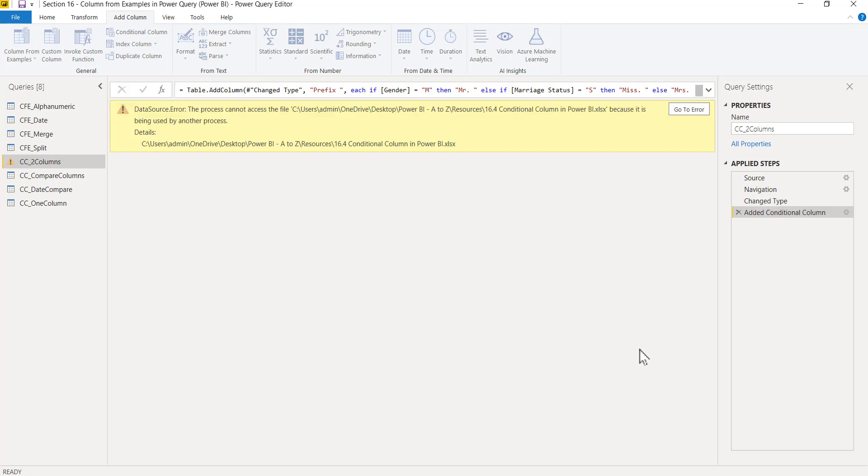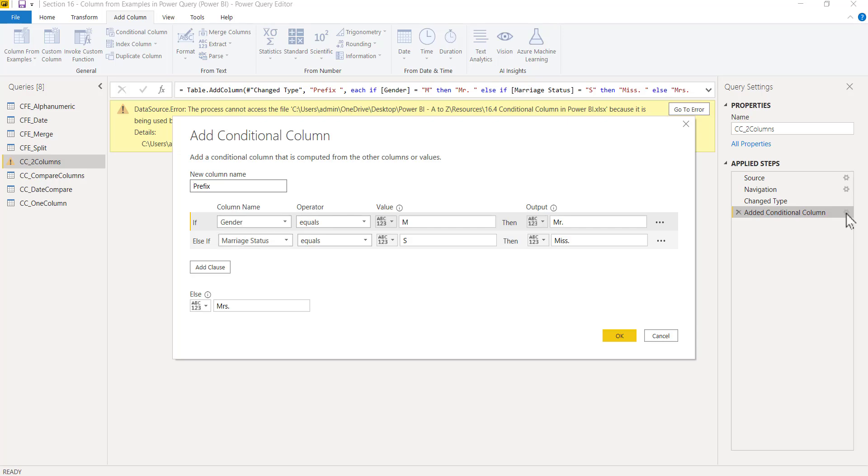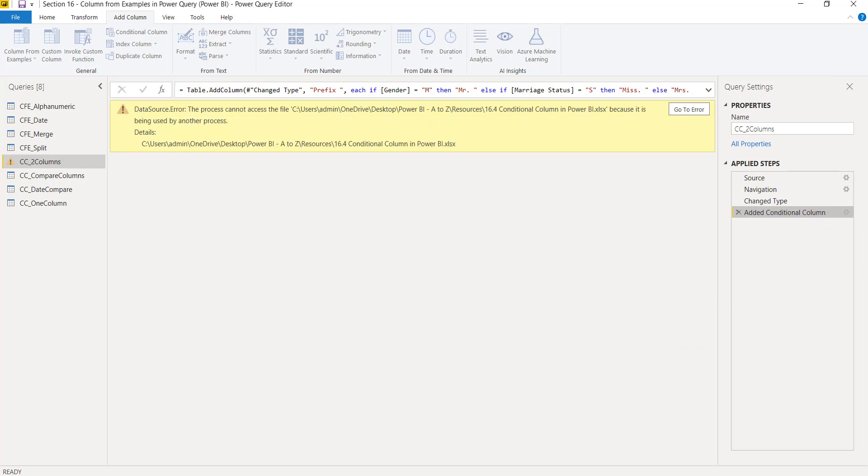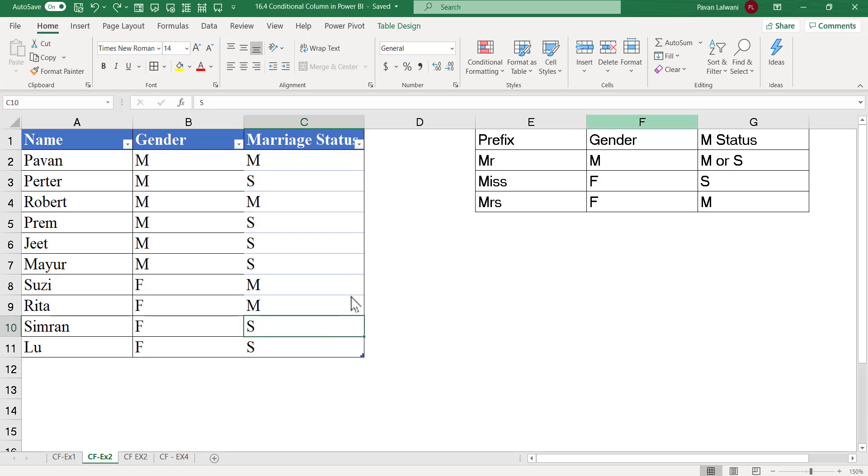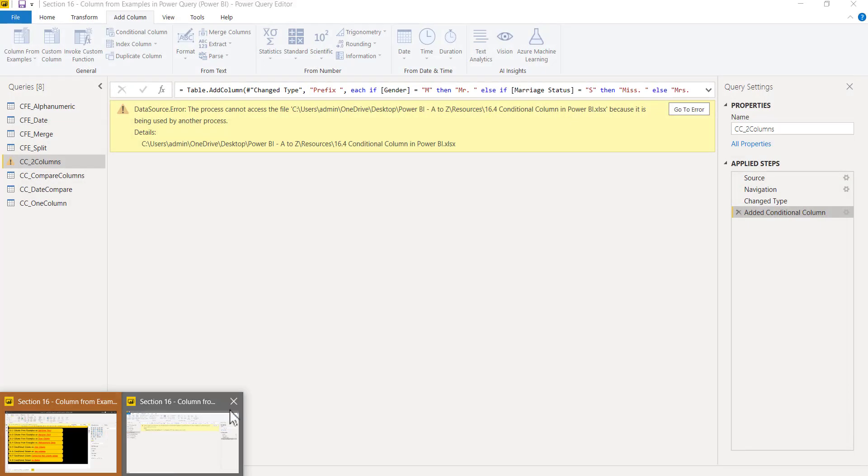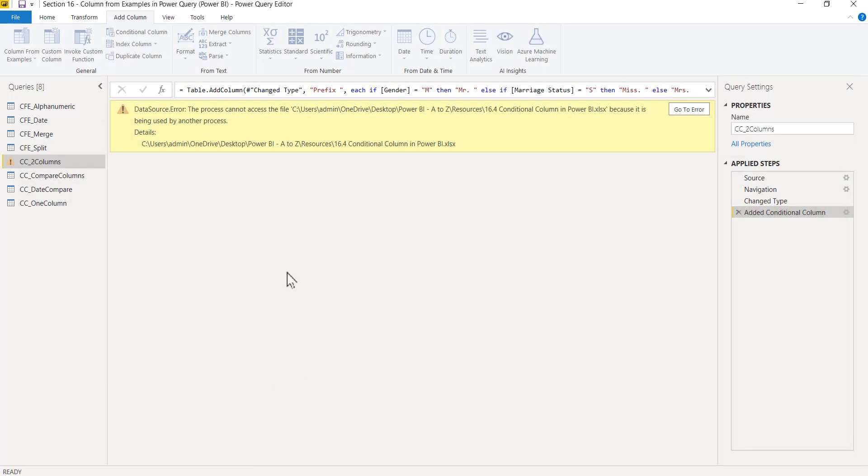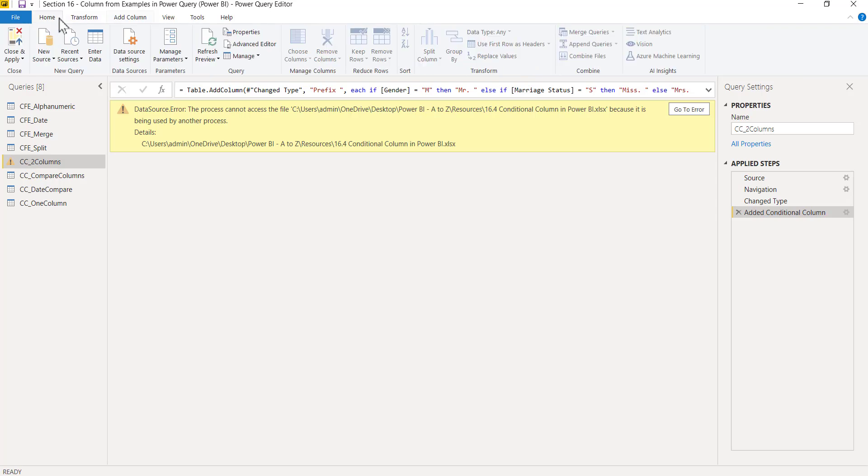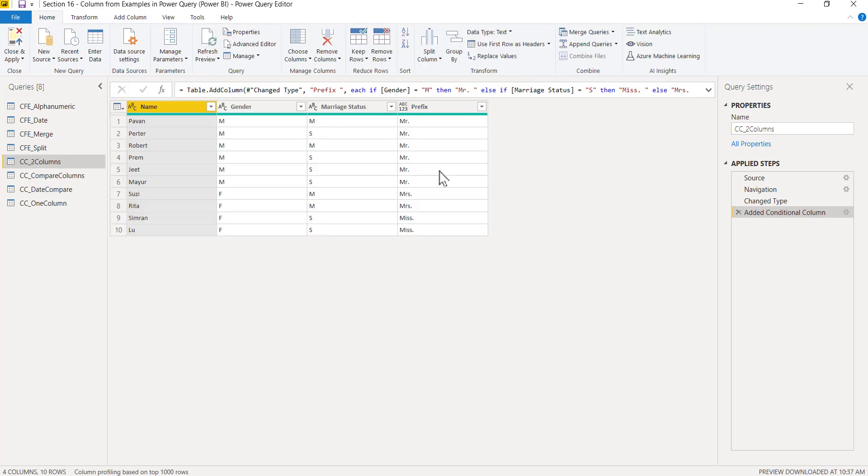Now this will generate a new column. Some error is given because the Excel file is open at the back end. I'll close that Excel file and come to Power BI home menu bar and click on Refresh.